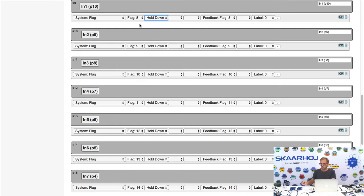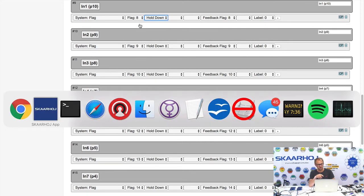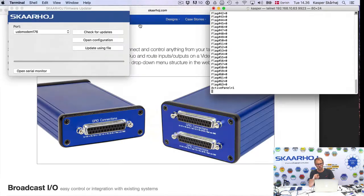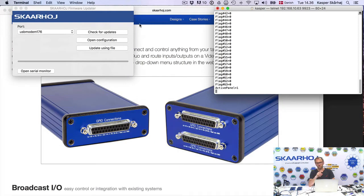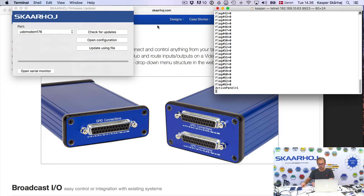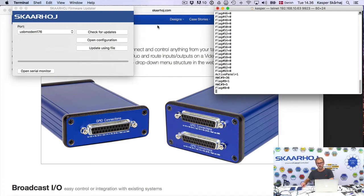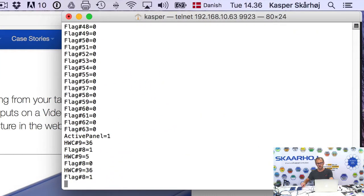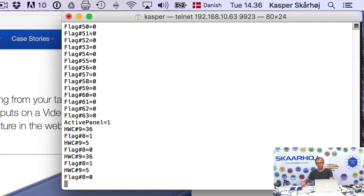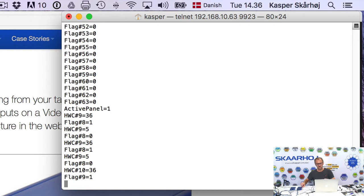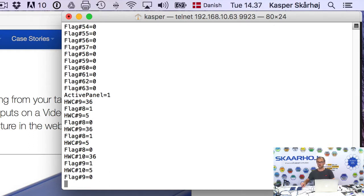In other words, flag number eight should be manipulated. And I'll now show you what happens if I go over to the terminal window. Because in the terminal window, you will see this reflected. So now I press it down and I release it again. And you see in the terminal window, flag number eight equals one. I release, flag number eight equals zero. I press the second, flag nine is one. Flag nine is zero.